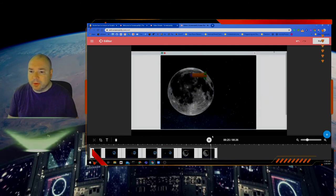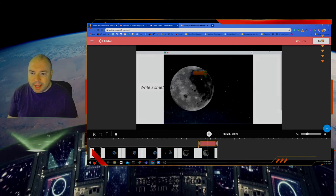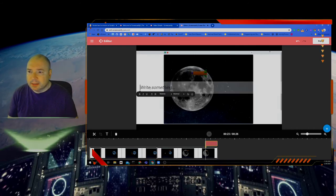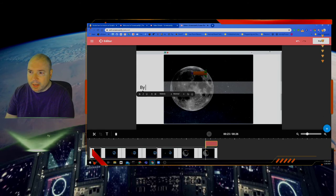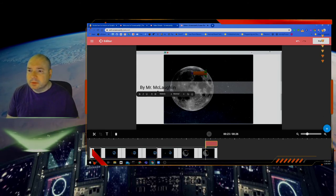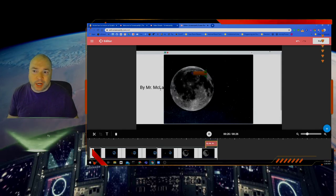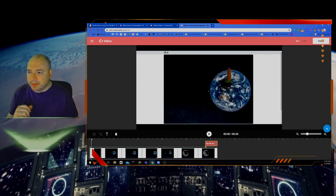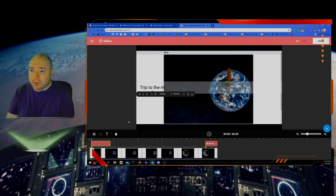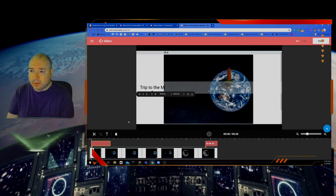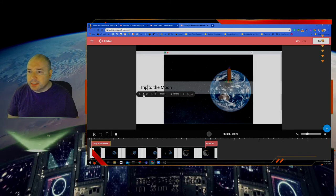I can even cut some at the end if I want, but what I want to do at the end is add some text. I hit the Text button and right here I can add some text — maybe put my name: 'by Mr. McLaughlin.' Now I'll have this text playing at the very end, kind of like credits for my video. If you want to put a title at the beginning, go back to the beginning, hit Text, and say 'A Trip to the Moon.' We can move our text around if we want and change the size and all that fun stuff.